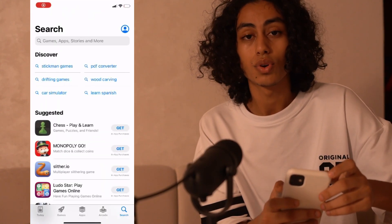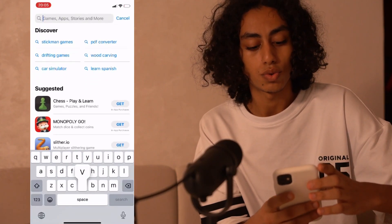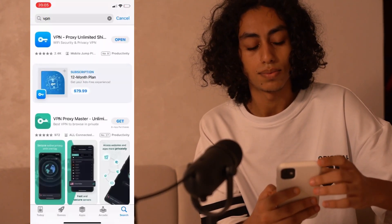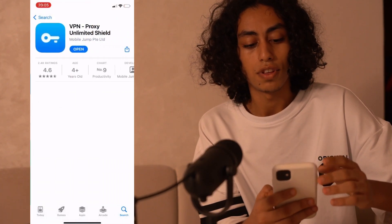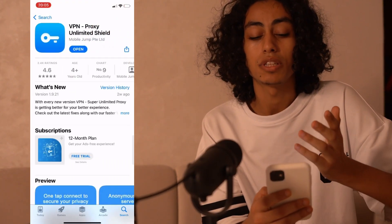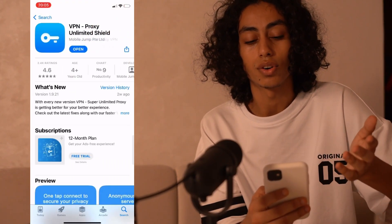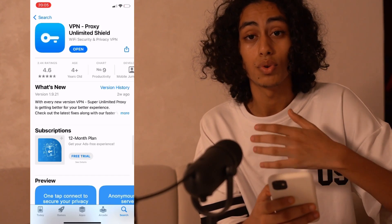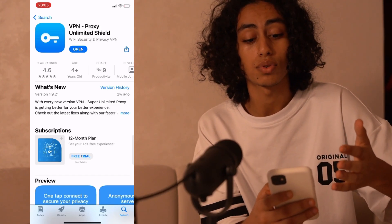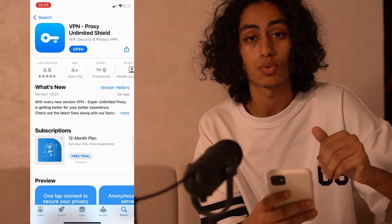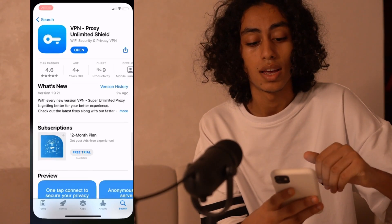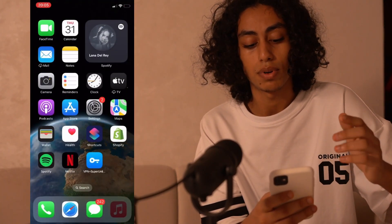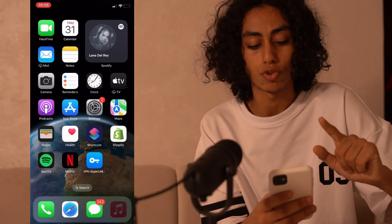After going to the App Store, we need to search for this app: VPN Proxy Unlimited Shield. For me, I've already downloaded this app. You have to go to the App Store and download it, because this is the app that we're going to use. After opening it, you're going to find this screen.